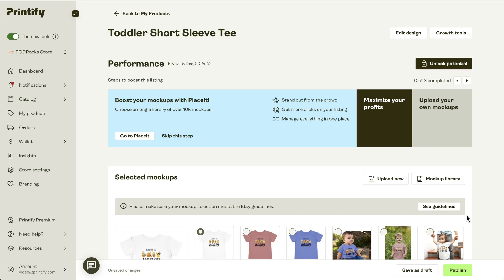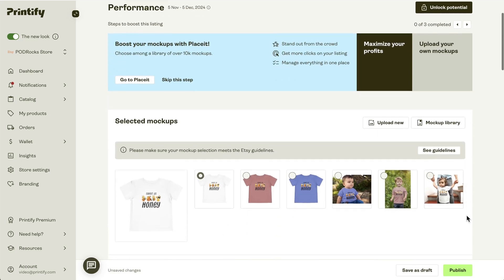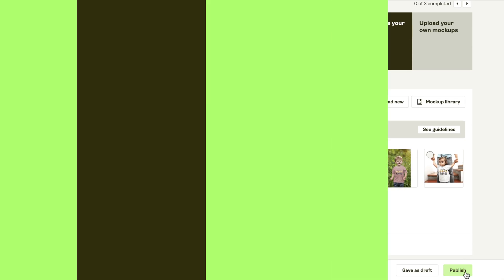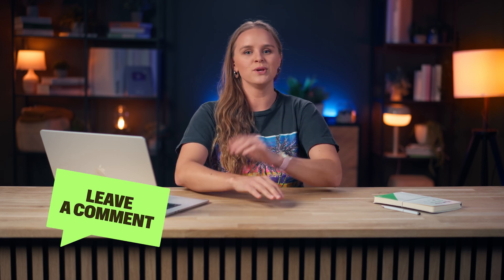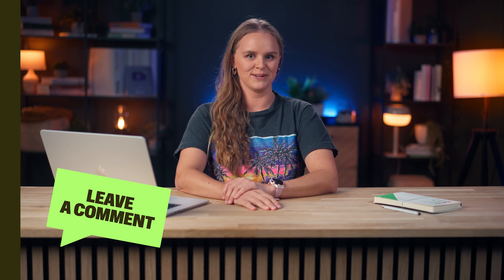Then we can edit our listing just like we would any other product. And when we publish it, all of our shiny new mock-ups will be in our listing. We plan on making more improvements to this specific integration, but your feedback helps us immensely. So let us know in the comments what you think of the Printify Placeit integration.